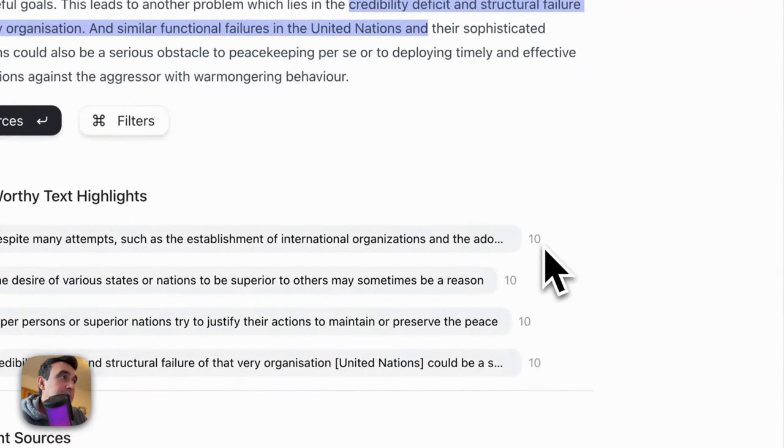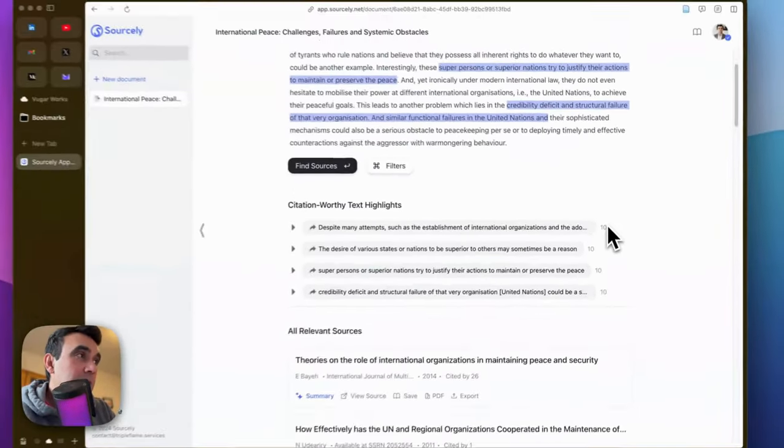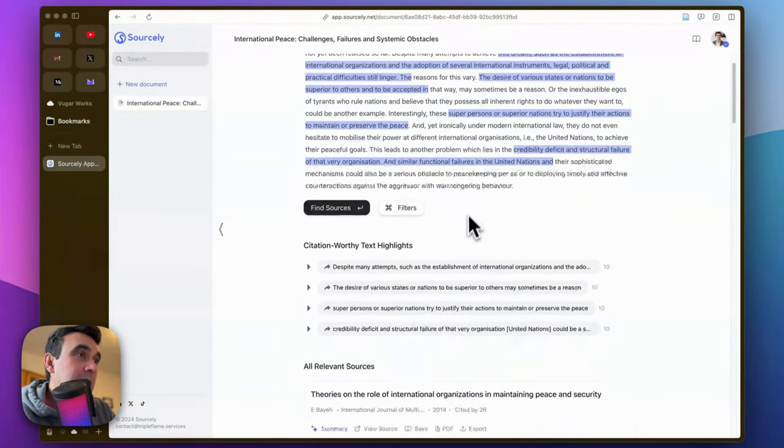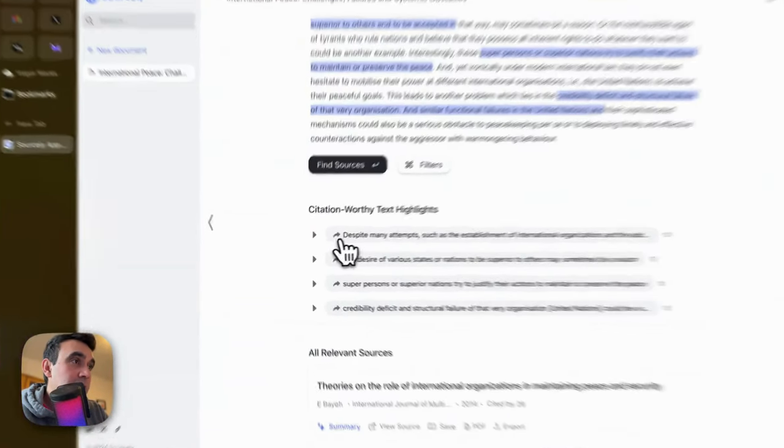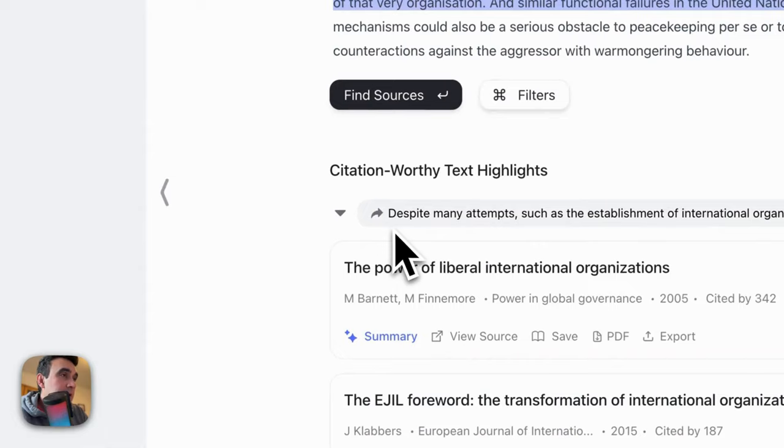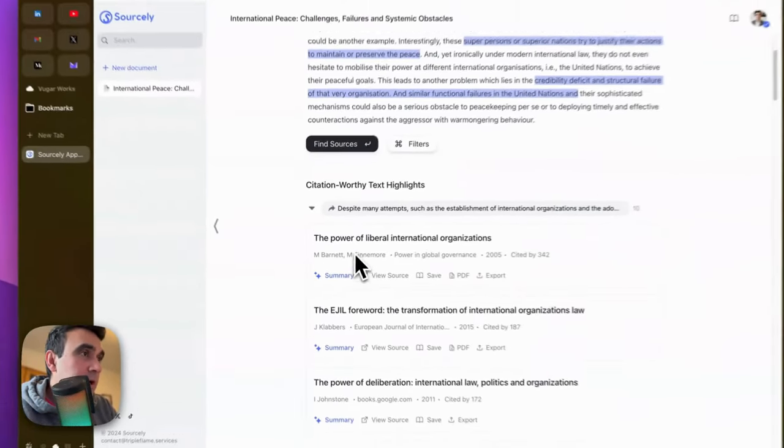You will see these numbers. It's the number of sources that Sourcely found for that exactly highlighted part. For example, if you click on this small button here, you will see the names of the sources.